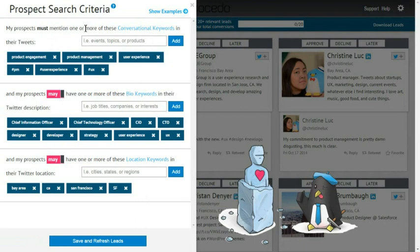I have been focused on finding CIOs, CTOs, UX designers, and developers living near San Francisco, and based on conversational keywords, are talking about user experience, product management, and product engagement.